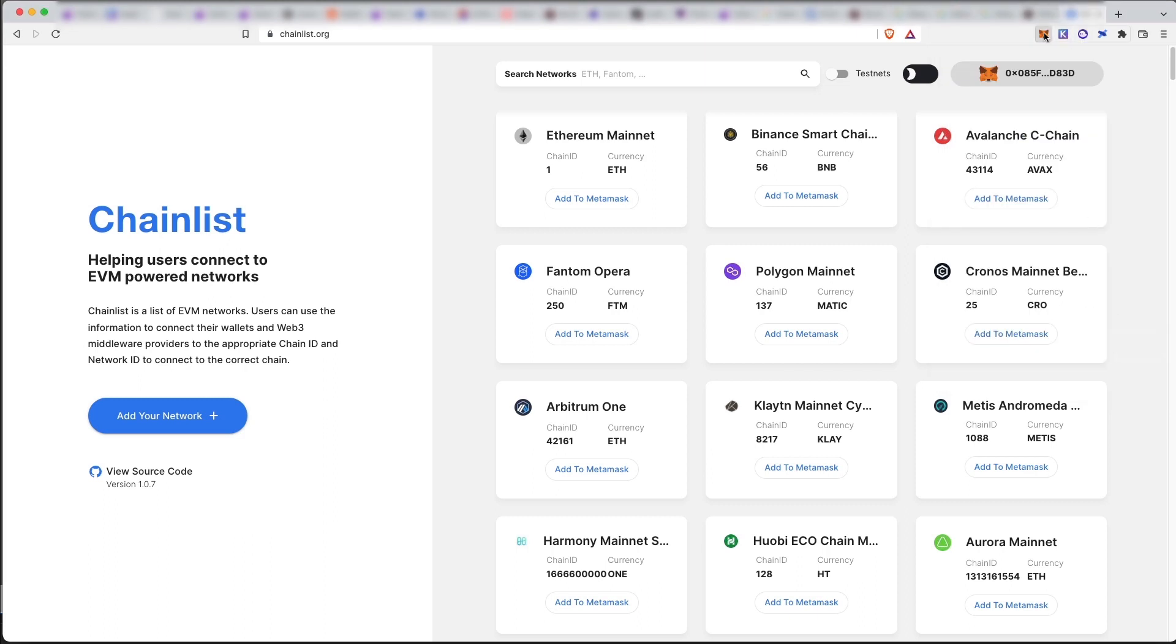And then in your MetaMask, you will see Metis Andromeda mainnet. So now you can officially use the Metis chain.